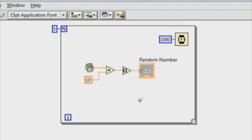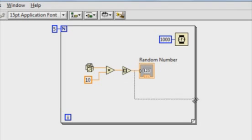For loops are also useful for working with arrays, specifically for creating arrays or iterating through an array. On my block diagram, I can actually use the for loop I already have to create an array of five random values. I'm going to wire the output of my random number generator code to the edge of the for loop.